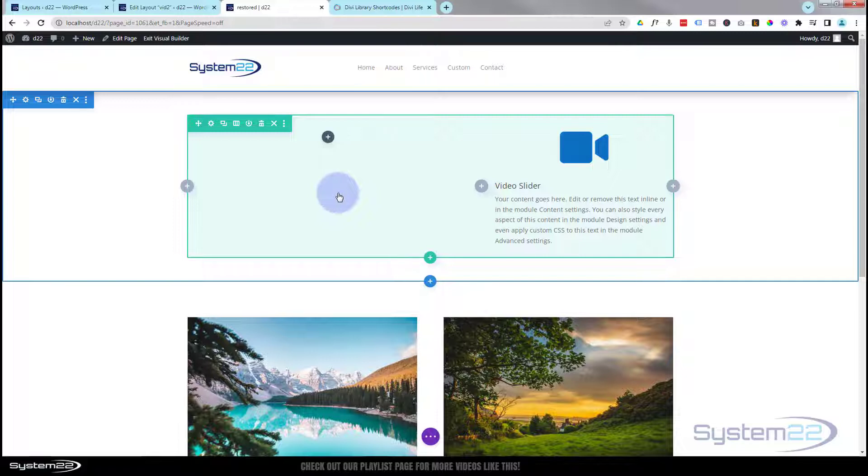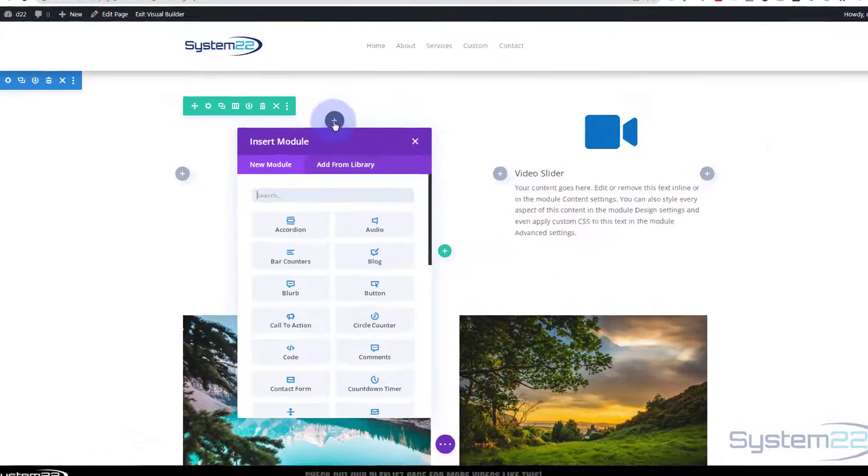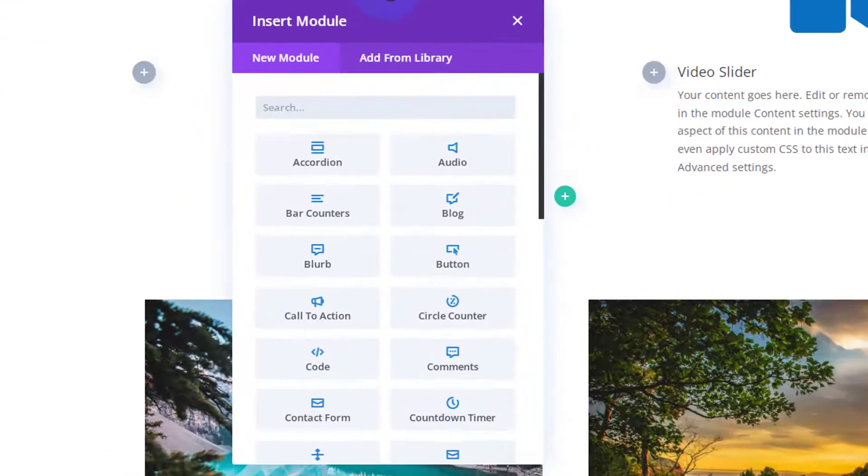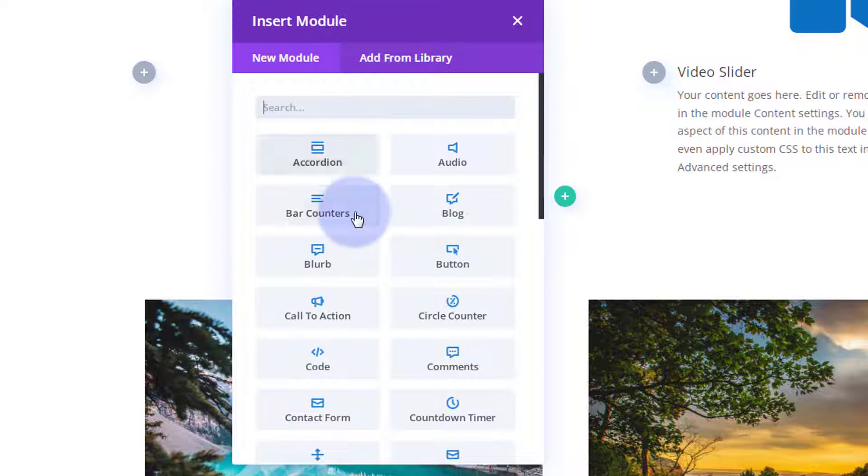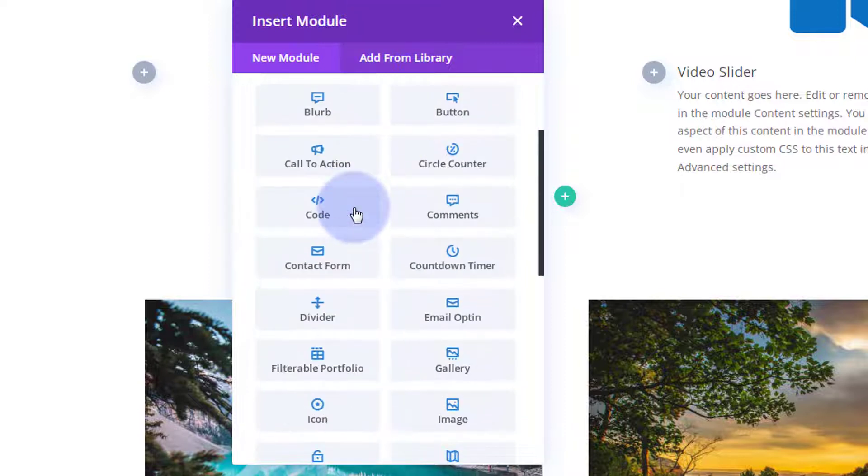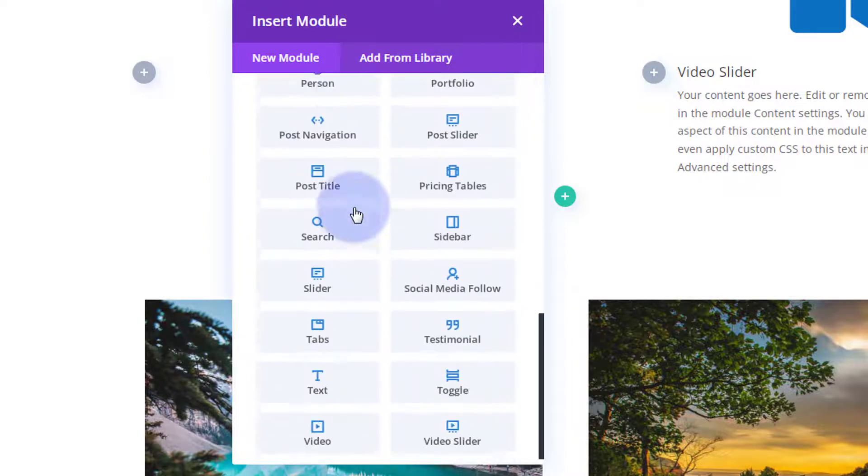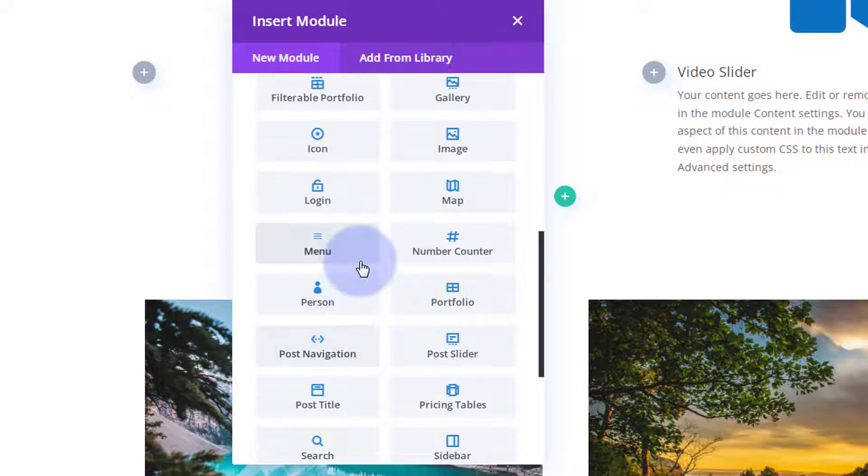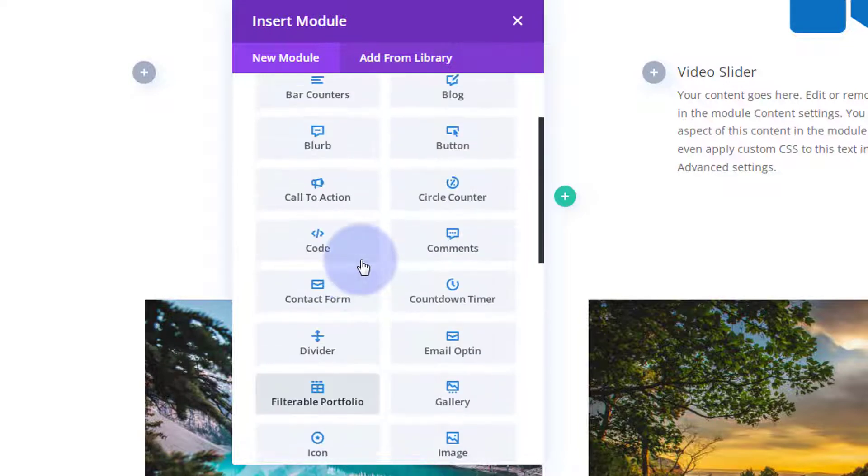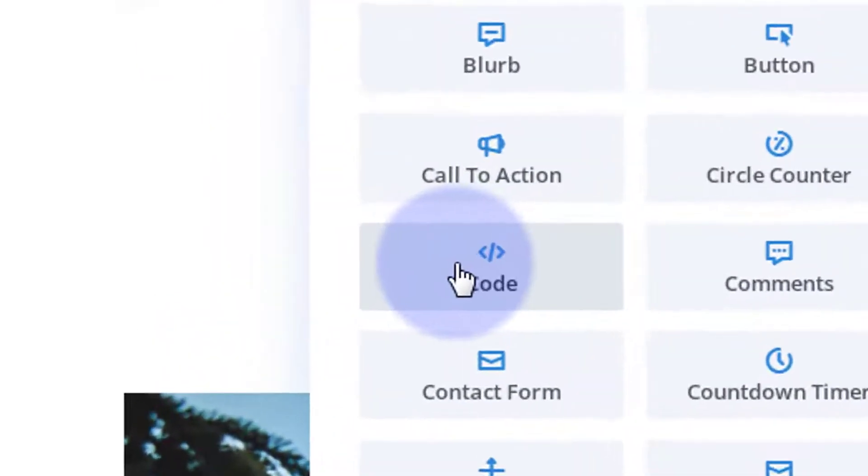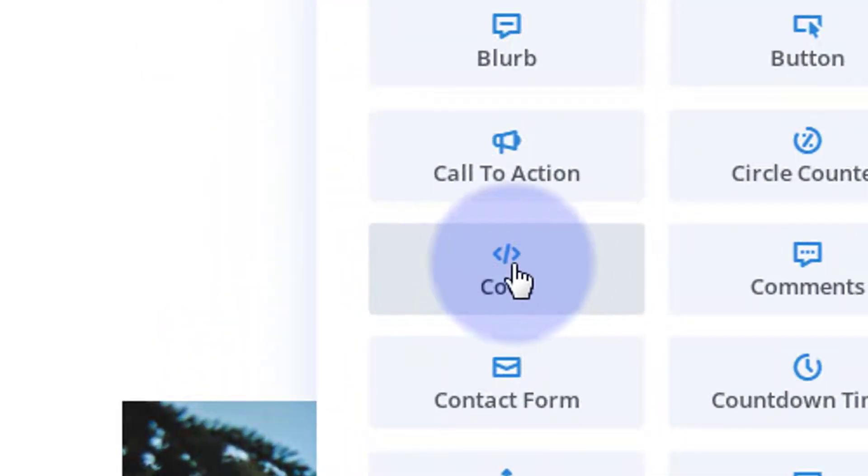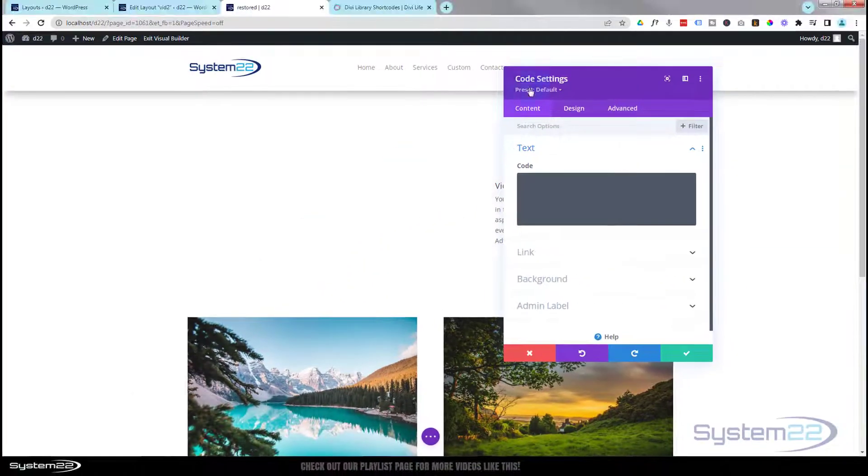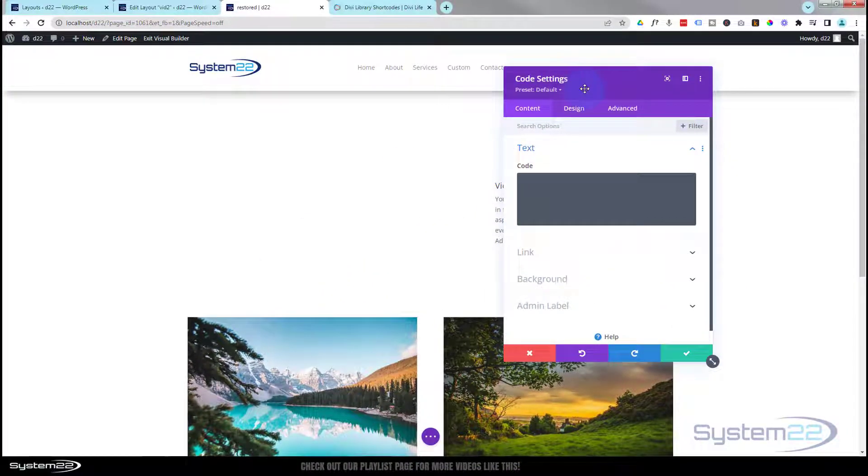Now the first thing I want to do is create some embedded videos that will autoplay in our video slider. I'm going to add a code module. Hit the little dark button to add a module. Divi comes with all these modules, plenty to build any site. I'm going to use the code module today to embed a video. Simply left click on it.